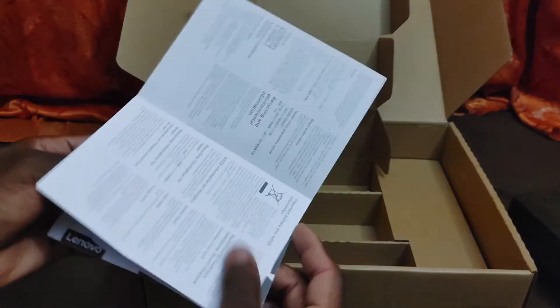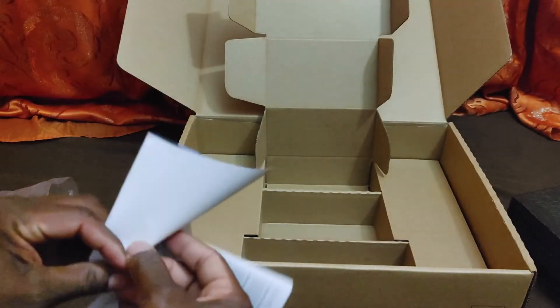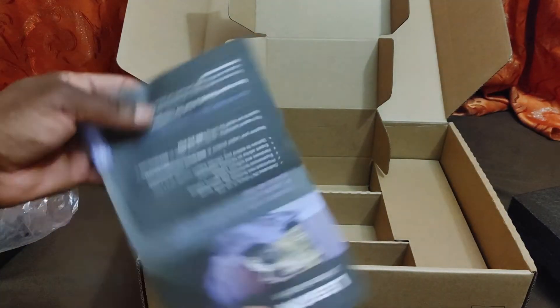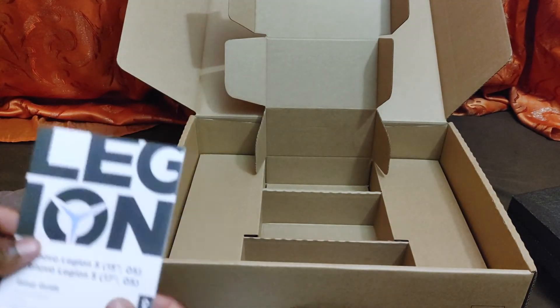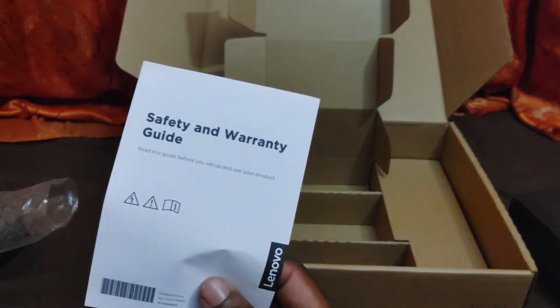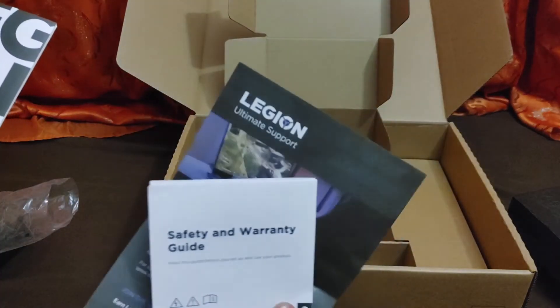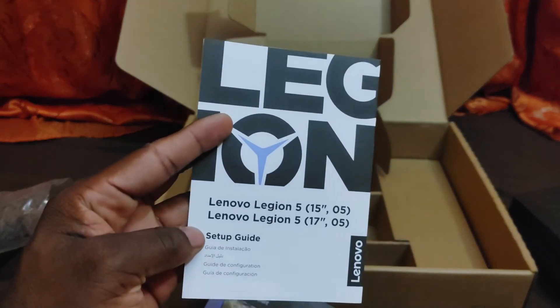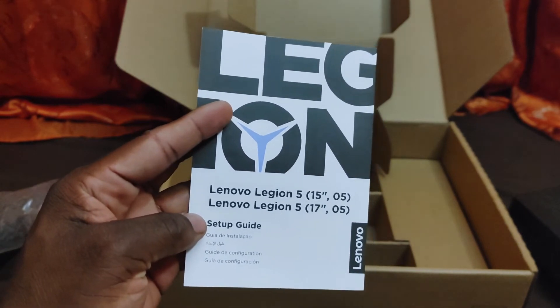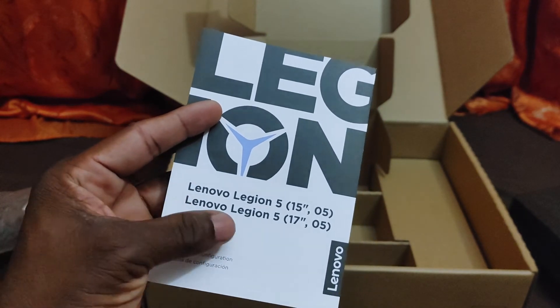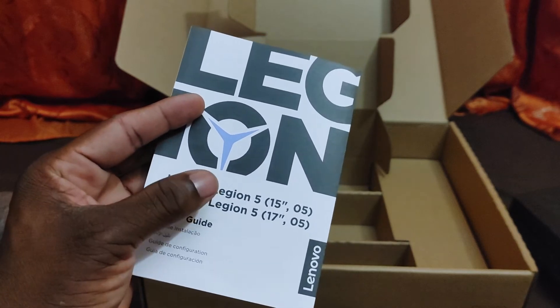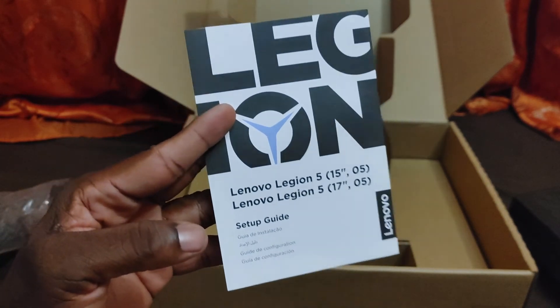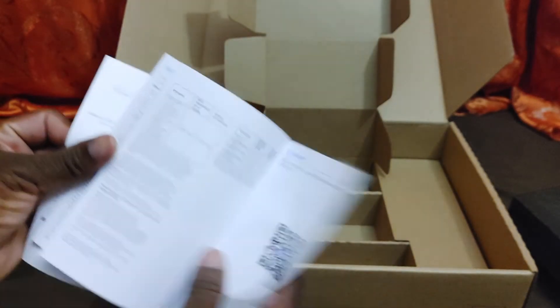We have the usual docs and stuff - a warranty, support information. This is basically about the Lenovo Legion 5 15-inch and Legion 5 17-inch. This is the 15-inch of course, and we'll get more into that in a few.